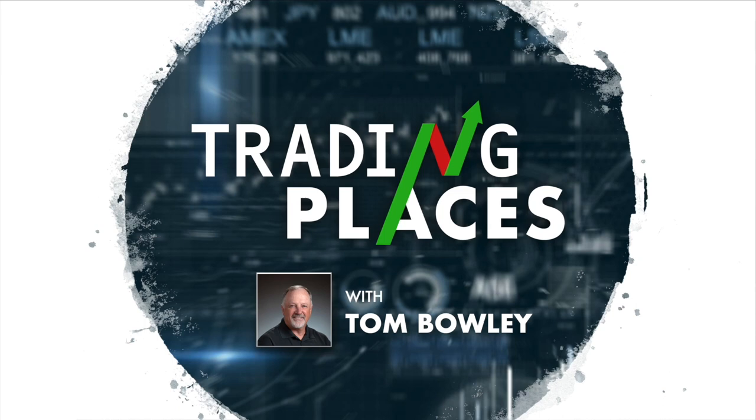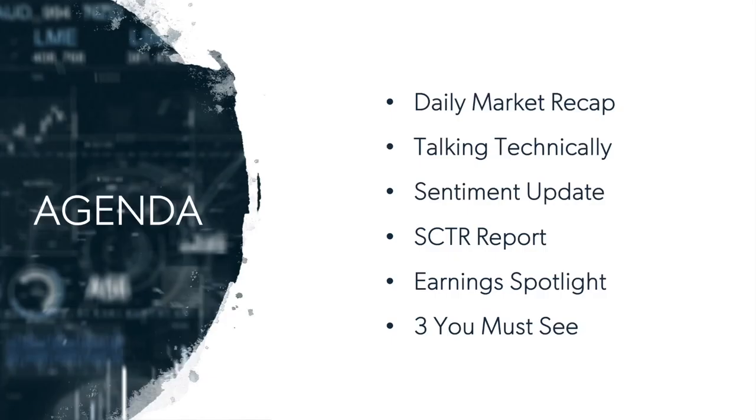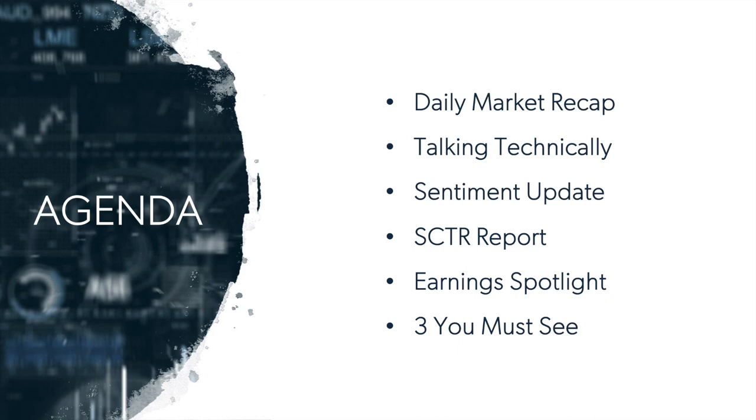And that's how we're going to get started. We don't have a whole lot of economic news out this week, not a whole lot of earnings news. The economic news that we do have will be out on Wednesday. Let me walk you through today's agenda first. We will start off with the daily market recap, then talking technically, sentiment update, just want to go briefly over that long-term moving average of the CPCE, then the scooter report, earnings spotlight, and three you must see.